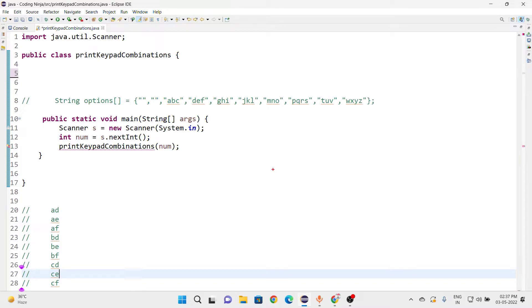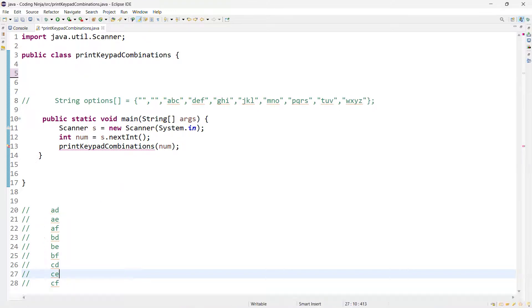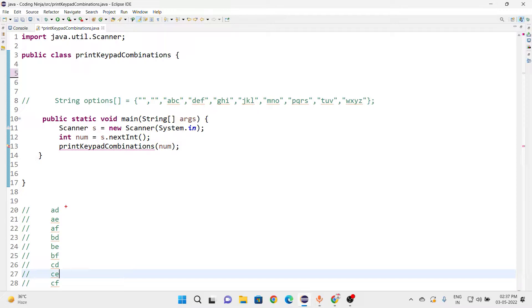The question is: if we have a given input of 23, it will provide a certain output. To achieve this output, we just need the input and we need to go through the last index. Before going to the last index, let me first explain recursion.